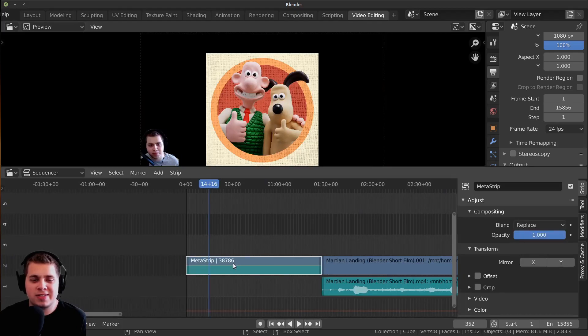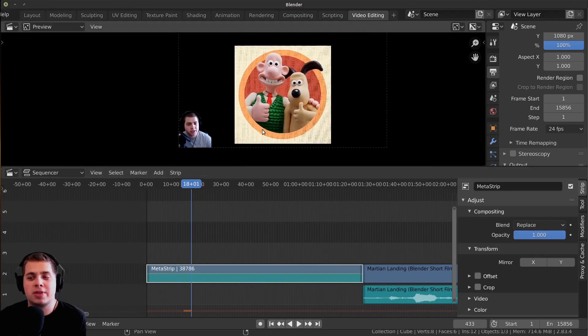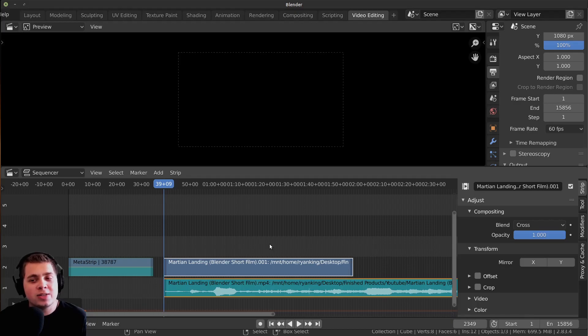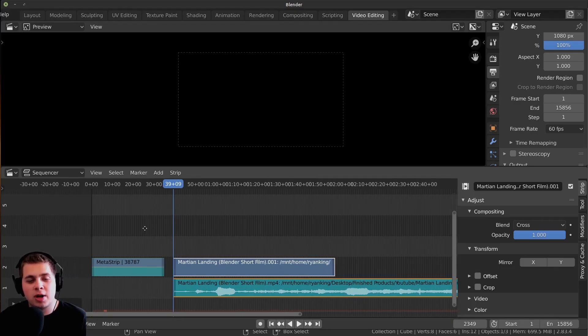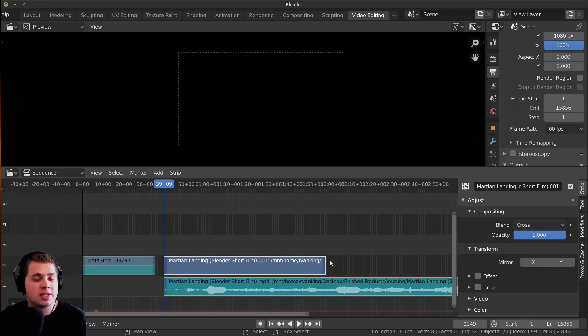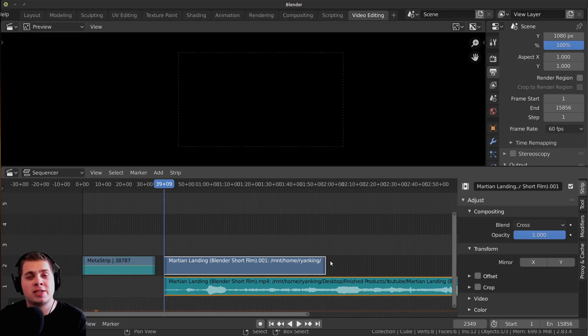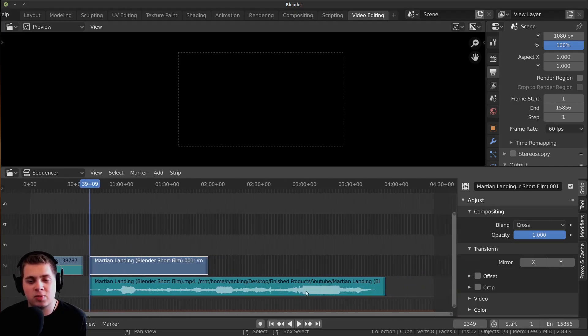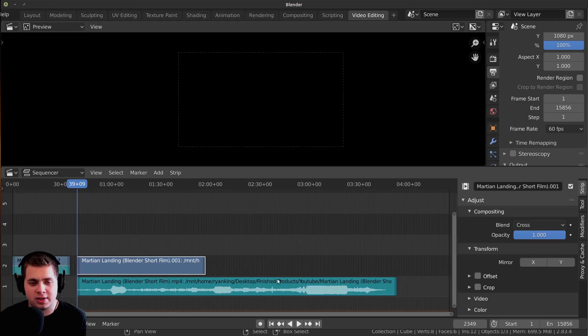But now since this video is 60 frames per second, now this video is messed up. There is one other way that you could fix this problem. This isn't going to work for everything because there may be some cases where you actually want to convert your video.